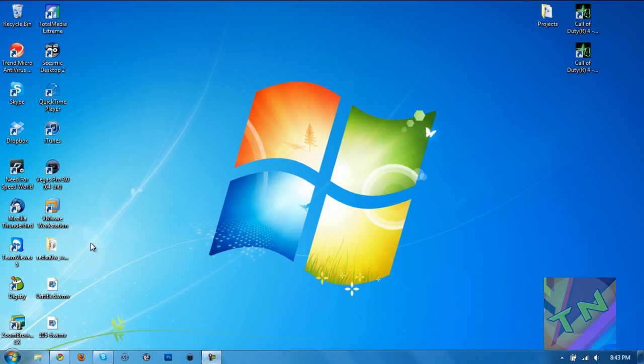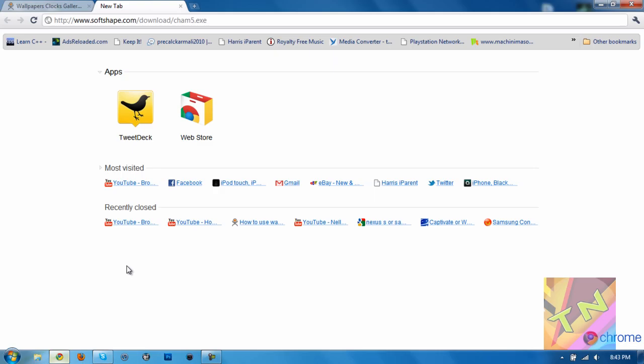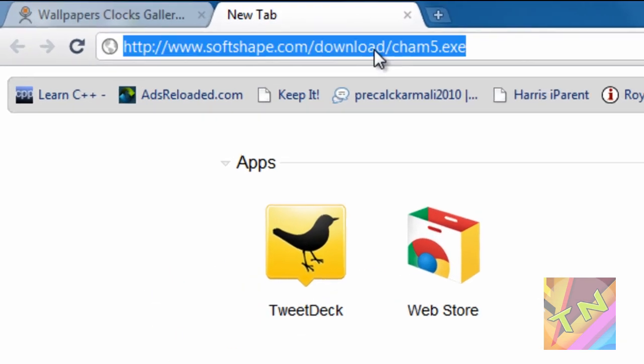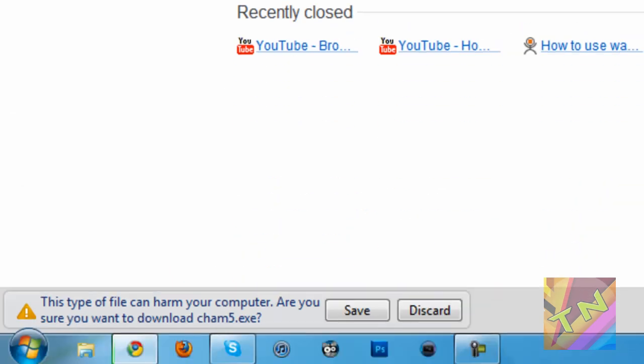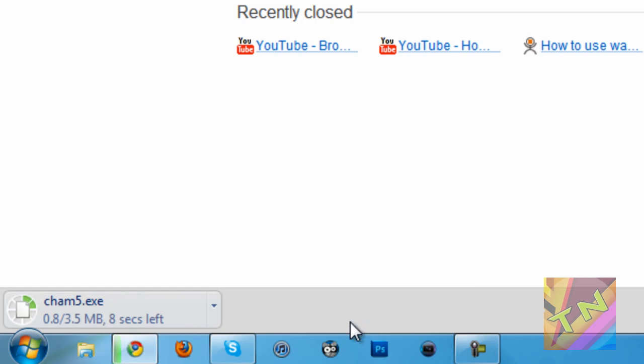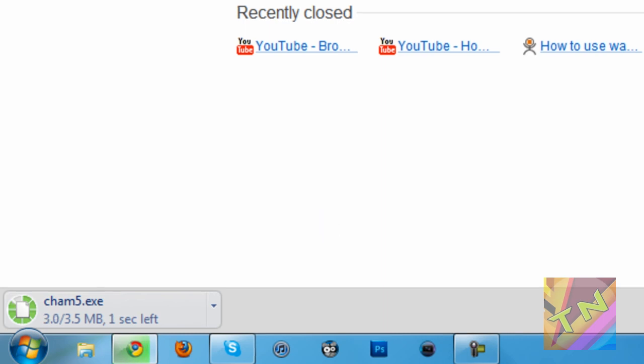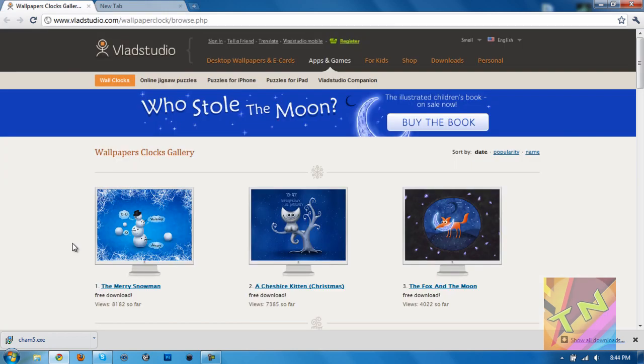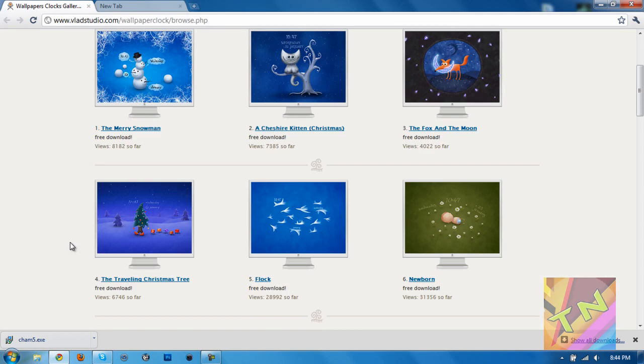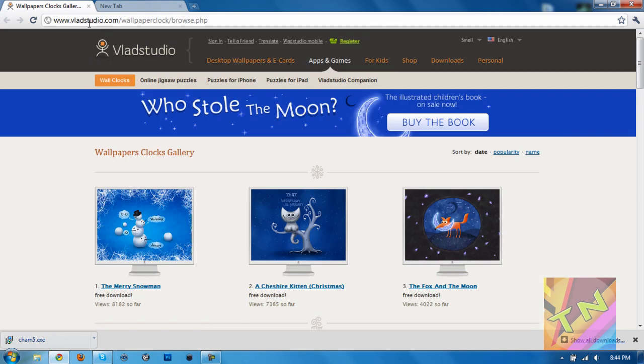So what you want to do first is open up your browser, go to the first link I have in the description, and just hit enter. Go ahead and hit save, so it's going to download the program. It's called Chameleon Clock, and that's going to be helping you to install the live desktop wallpaper. While that's downloading, you want to go to vladstudia.com/wallpaperclock. I'll have a link to this as well in the video description.